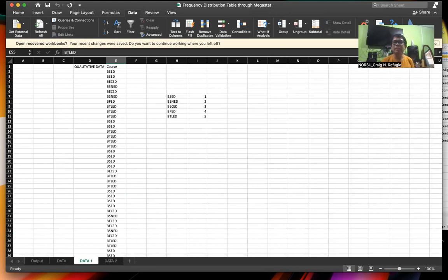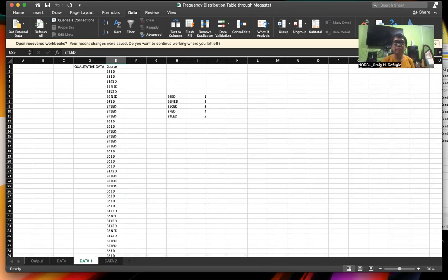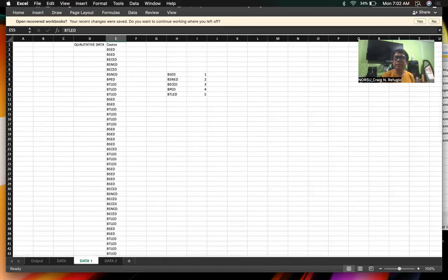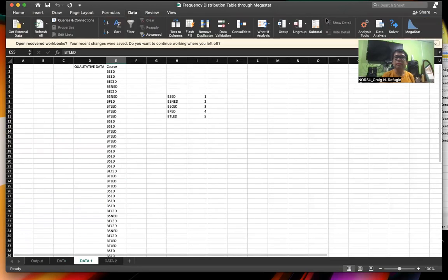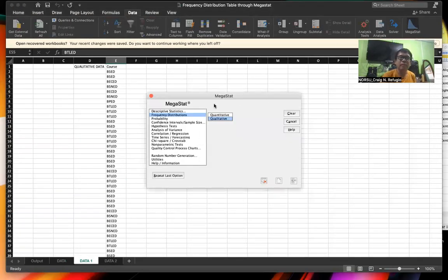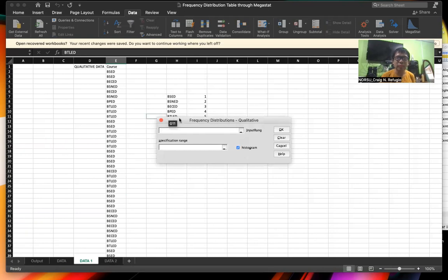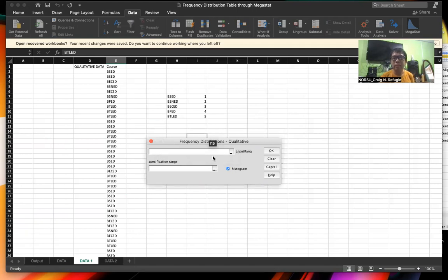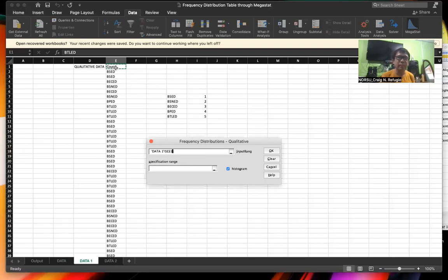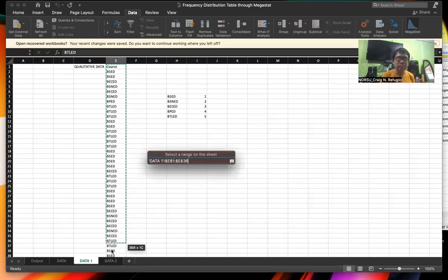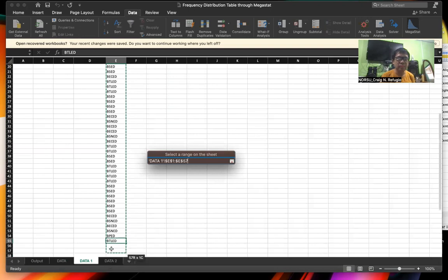After this, we click on Data, then we can find Megastat. Once you see the icon for Megastat, you're going to click on Descriptive — Frequency Distribution — and then click on Qualitative Data. When you click on Qualitative Data, you can find this dialog box. The cursor is blinking already in the input range. So in the input range, put the cursor to the heading of the data and then drag it down to the last data.